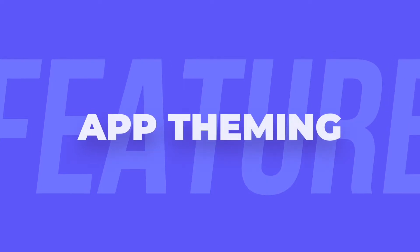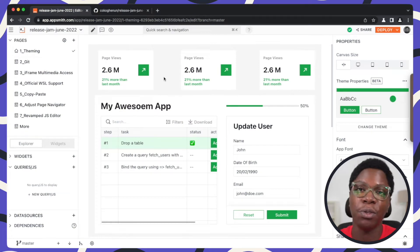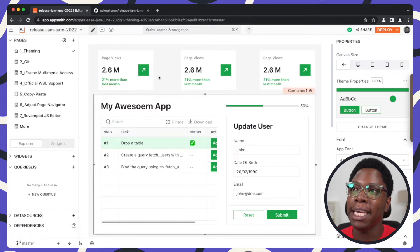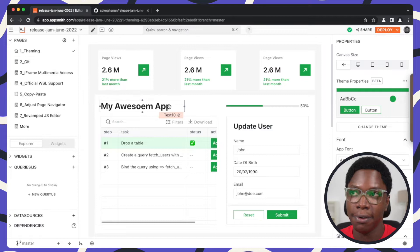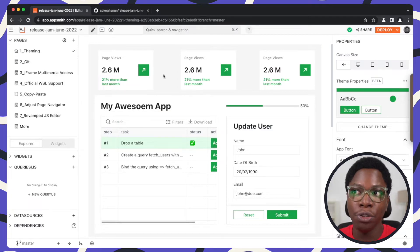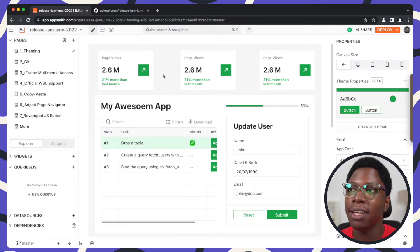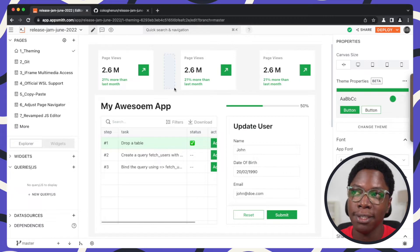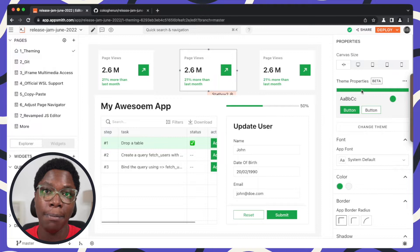The first feature I'm going to be showing you today is App Theming, and this feature has finally gone live. It makes it possible for you to have your internal tools look as good as your customer-facing applications. I have a simple application built using a bunch of default widgets from AppSmith, and what I can do is change the theme and look and feel of this application in just a single click. Just click on an empty space on your application — a blank part of the canvas — and here you have the properties of your application opened up.